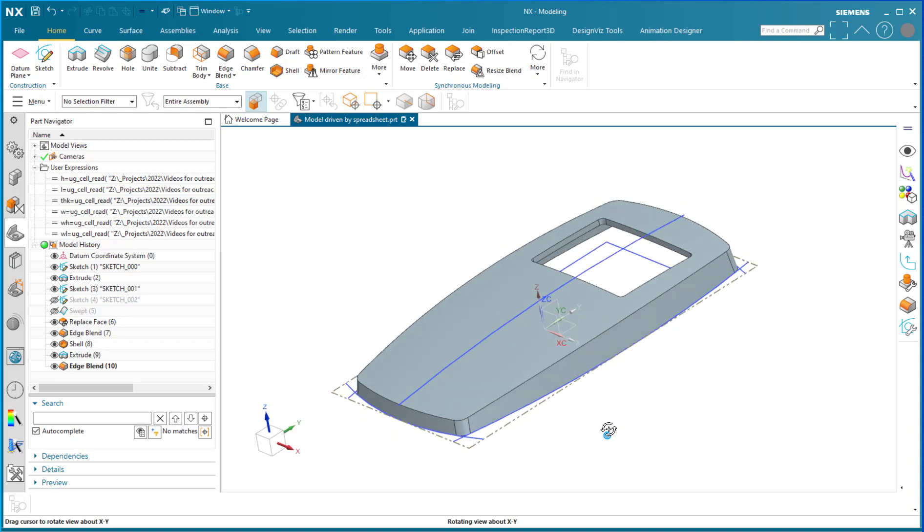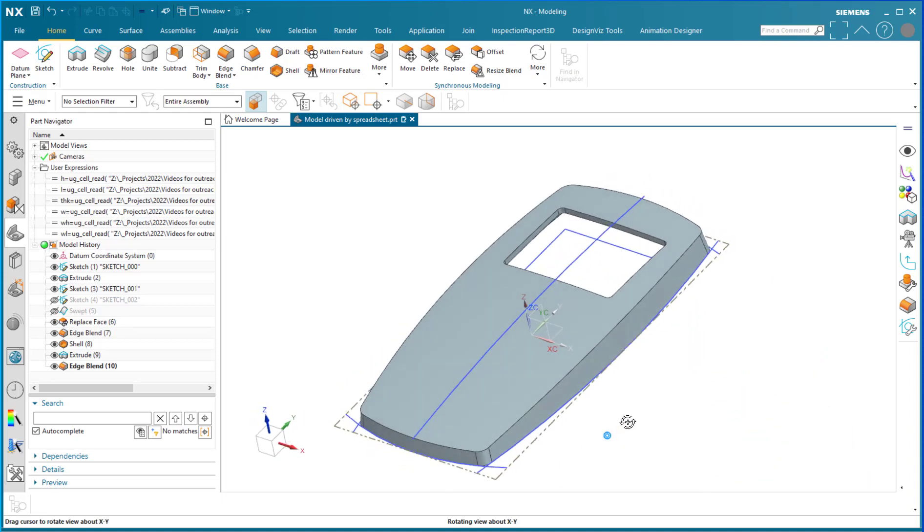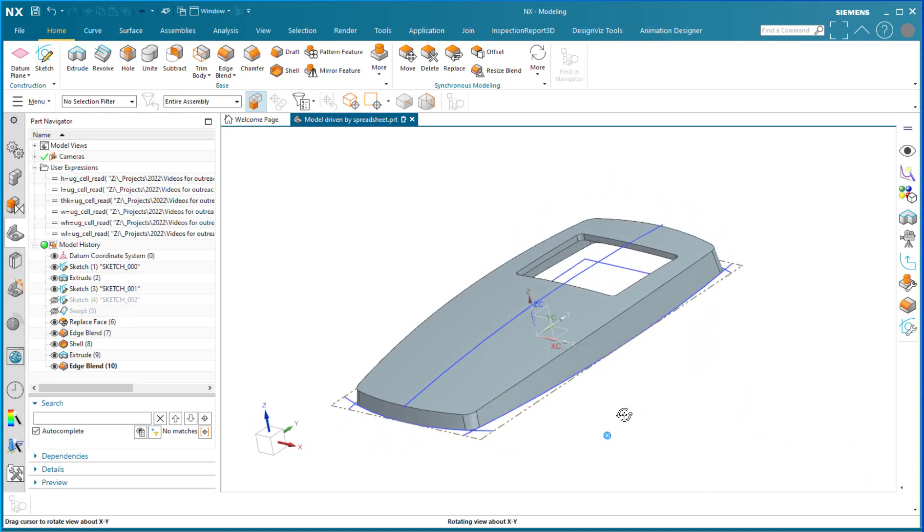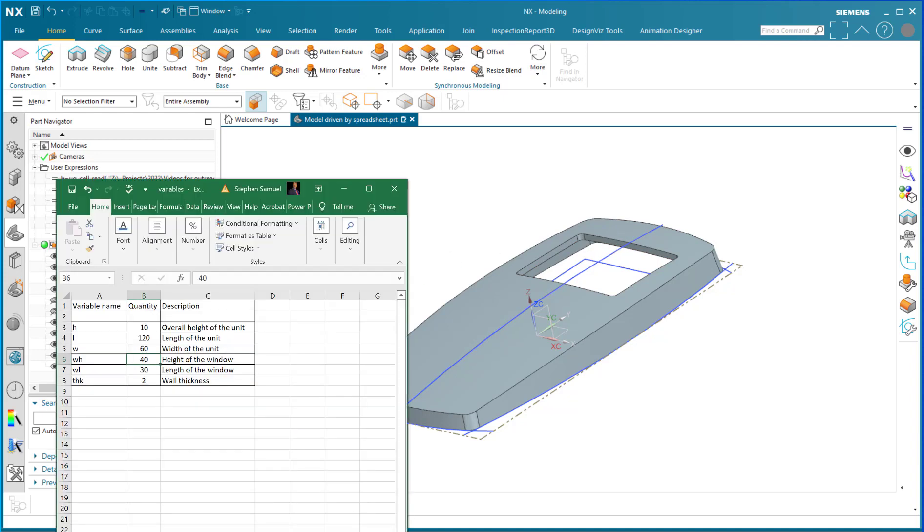So this is a little bezel that has a height, it has a length, it has a width. It has dimensions that control the wall thickness and the size of the window.